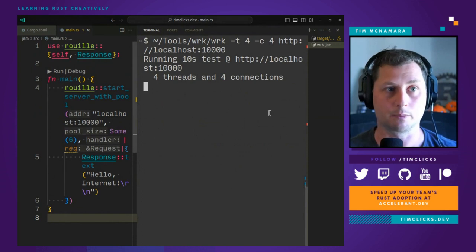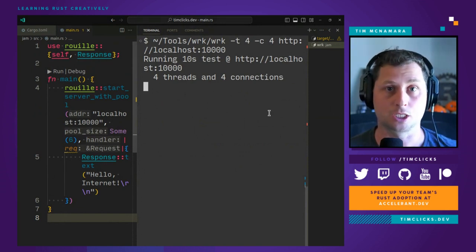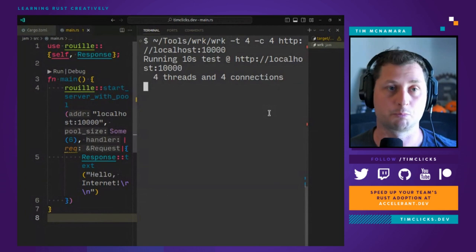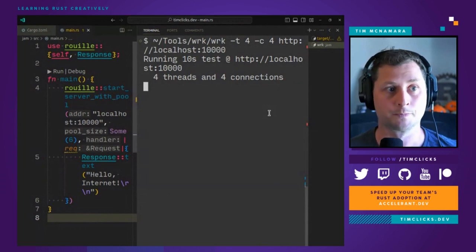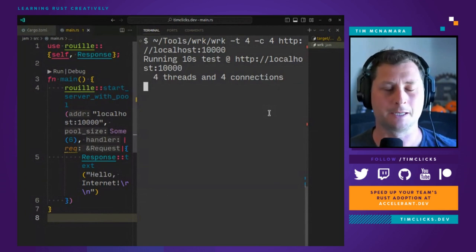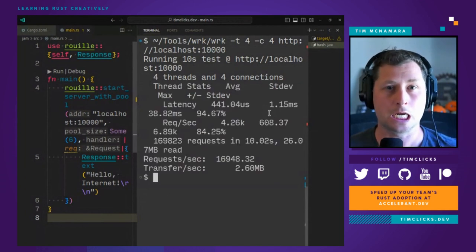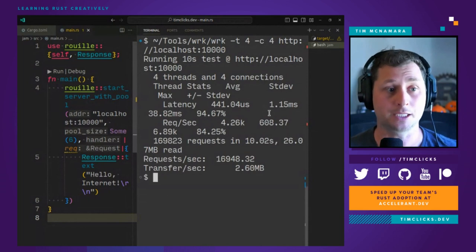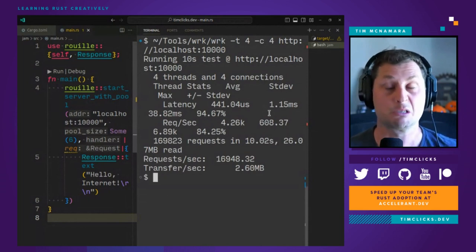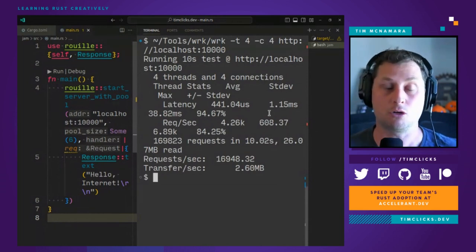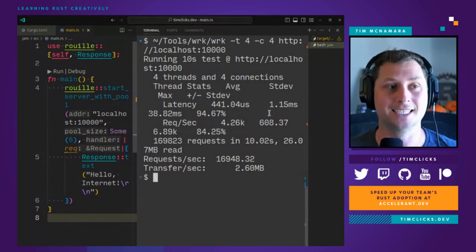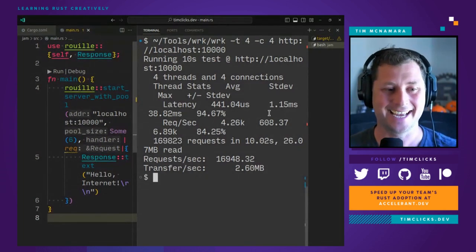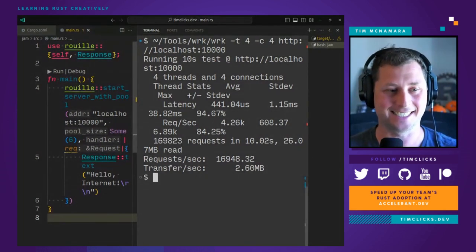And let's rerun the benchmarks for 10 seconds and see whether or not performance was better or worse. About 17,000 requests per second.